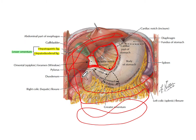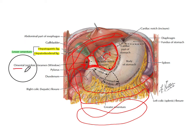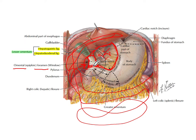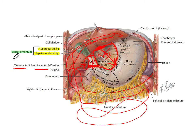The peritoneal fluid moves from the greater sac to the lesser sac behind the stomach through this foramen, known as the omental foramen. The lesser omentum has two parts: the membranous hepatogastric ligament and the ligamentous hepatoduodenal ligament. Together, both the hepatogastric and hepatoduodenal ligaments are known as the lesser omentum.